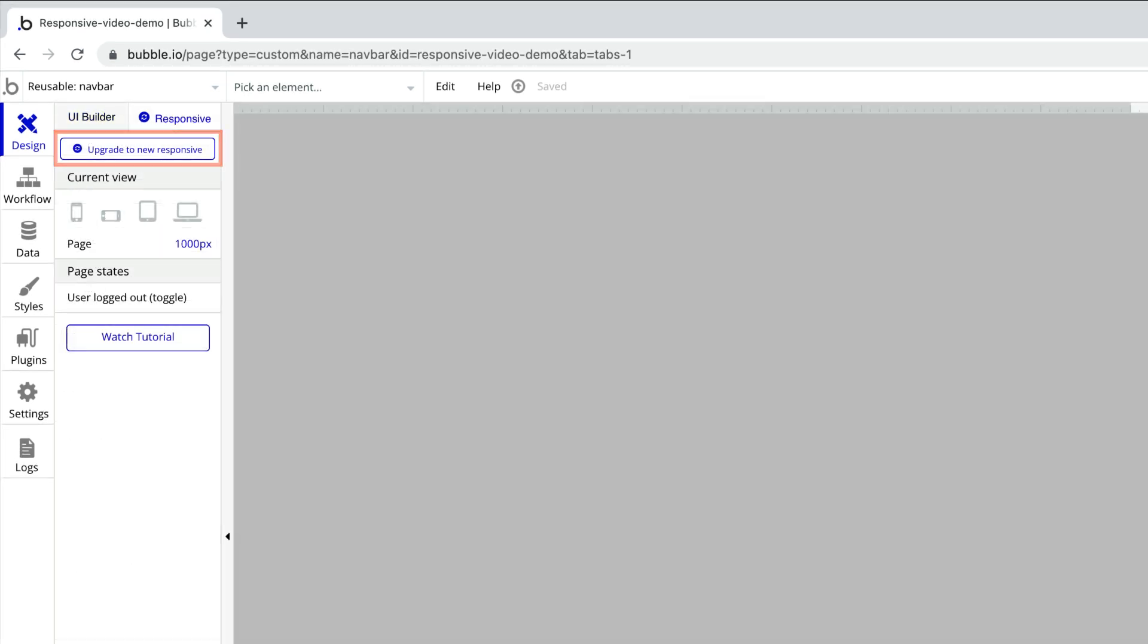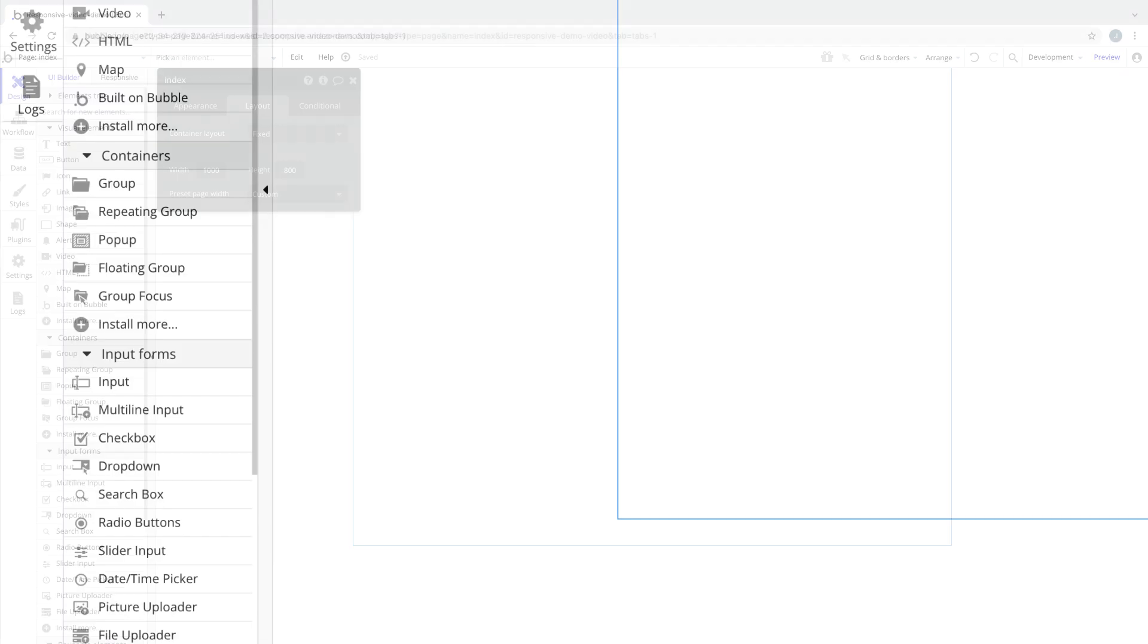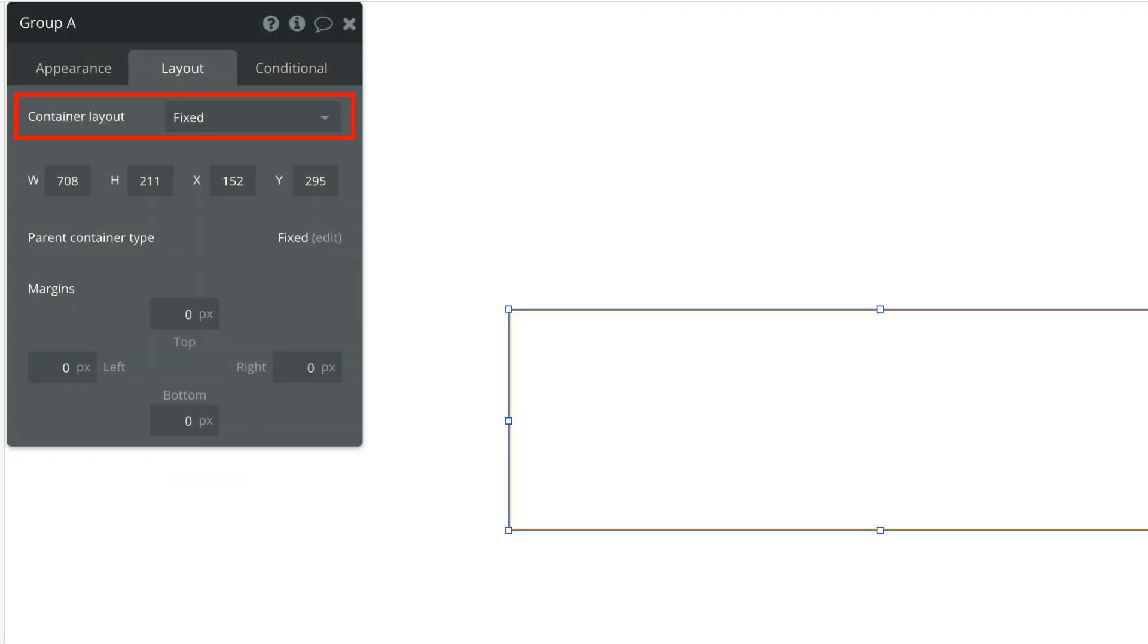Once the page is upgraded, the new responsive controls become available. Here's how it works. Every container element has a container layout for organizing its child elements. Building responsively now follows the principles of the container layout you choose.